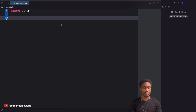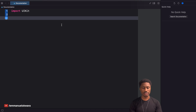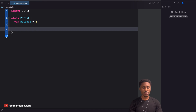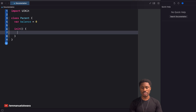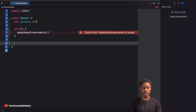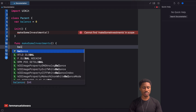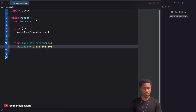What we're going to do is open up the playground. The first thing I'm going to do is create a very simple class — I'm going to call this Parent. Next I'm going to create a property called balance, and by default this is going to be zero. Then I'm going to create an initializer so we can initialize this class, and inside it we're going to call a method called makeInvestments. Now we'll go ahead and create that method, and in it we're going to set balance equal to one billion.